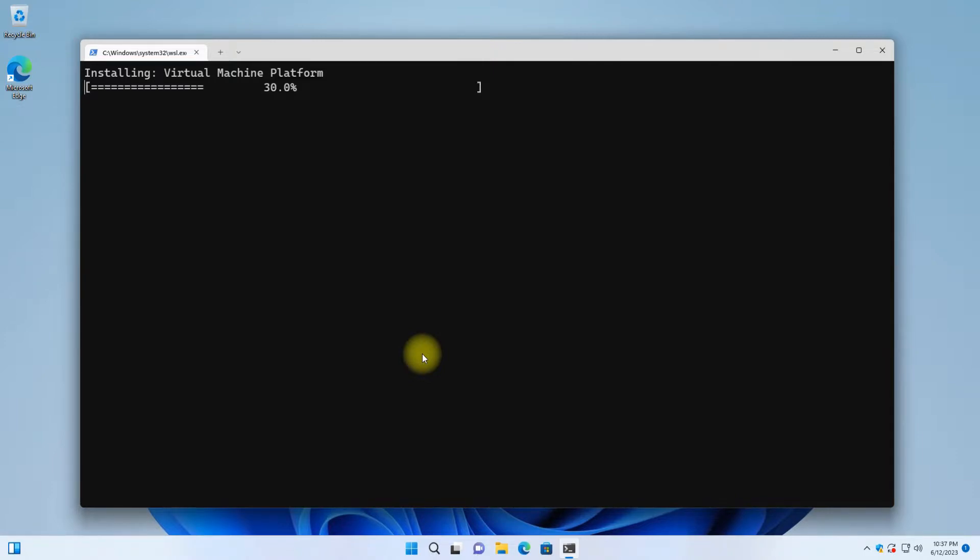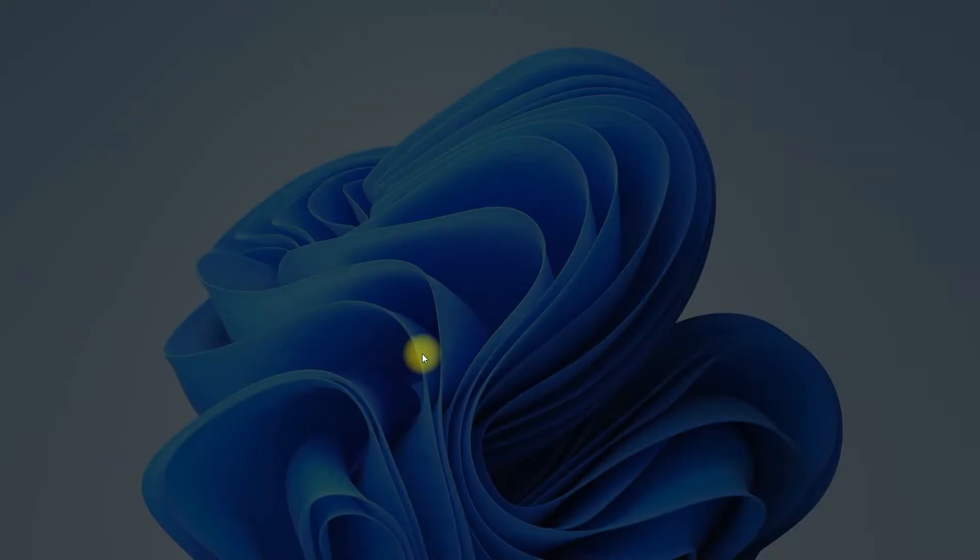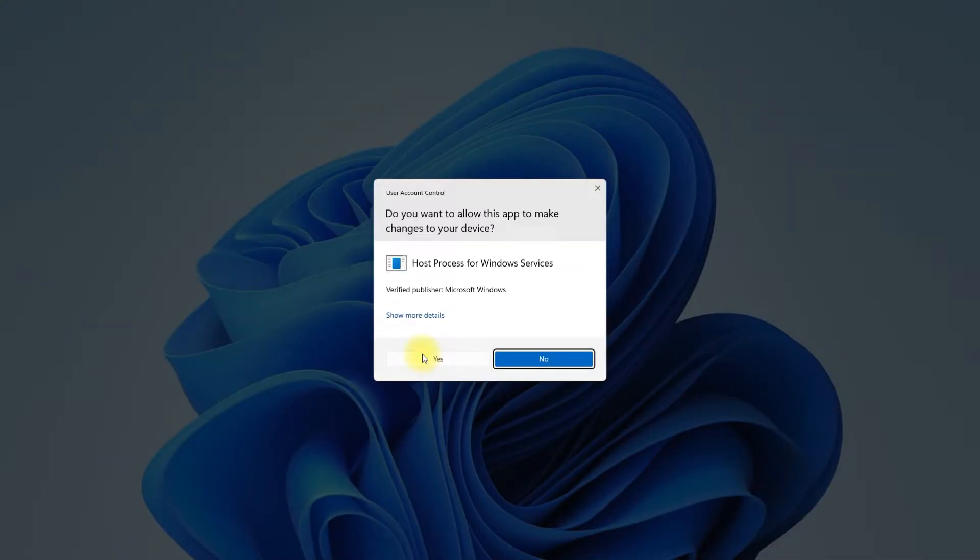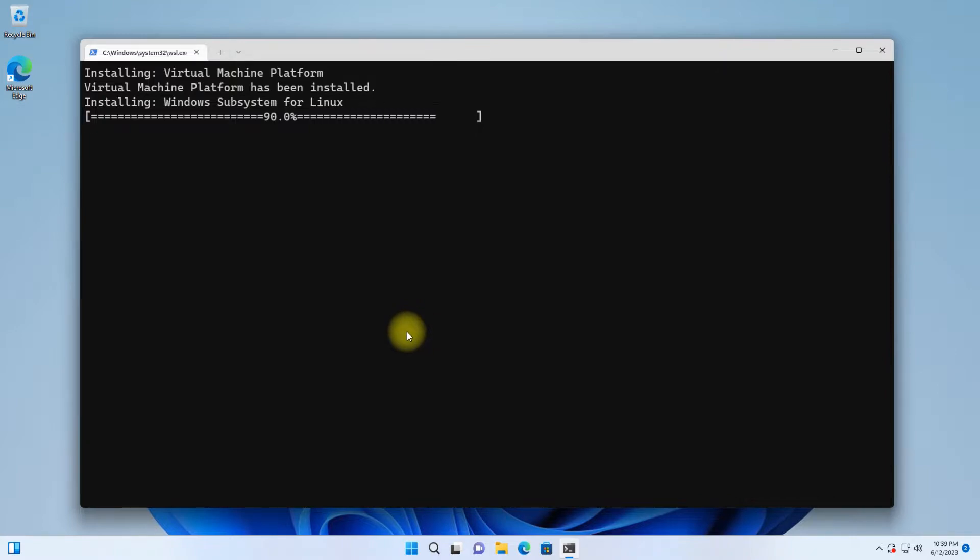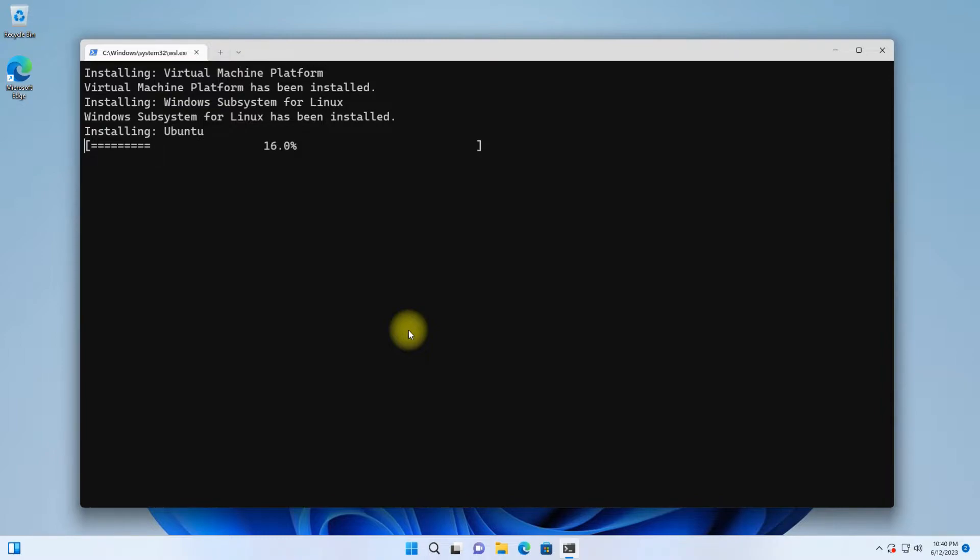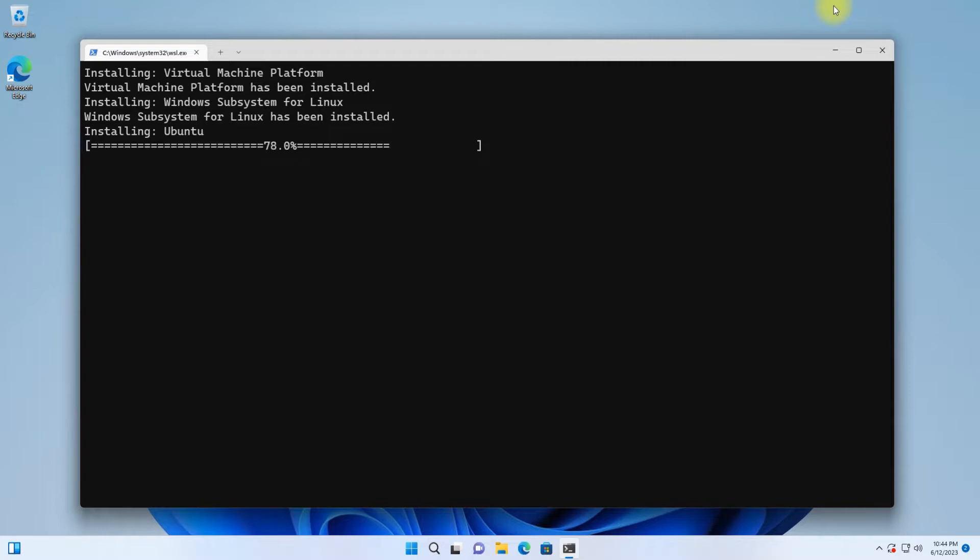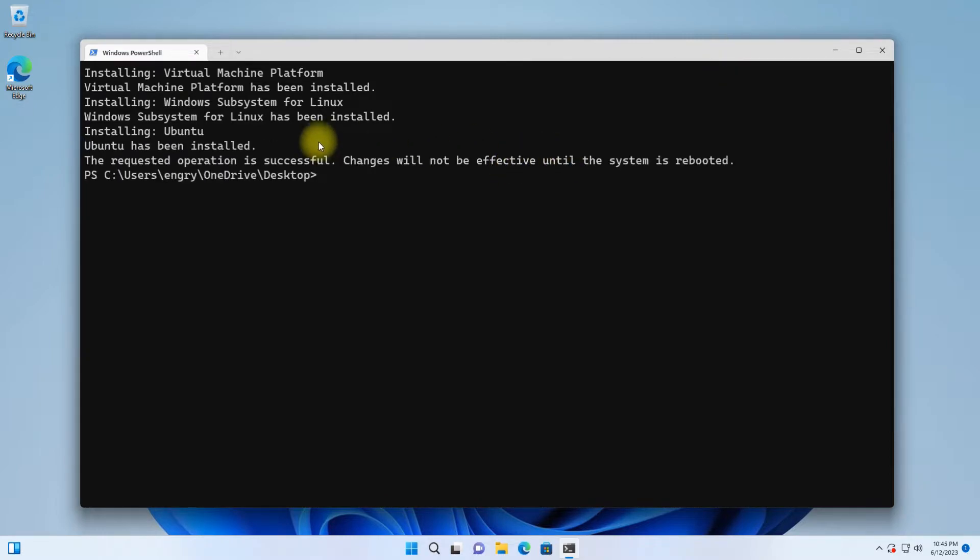This may take a couple of minutes. Please have patience during this. You might need to reboot your Windows machine for changes to take effect.